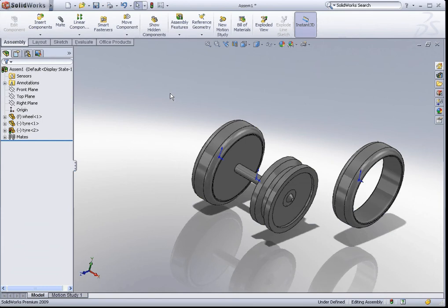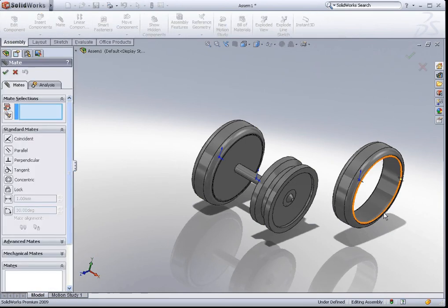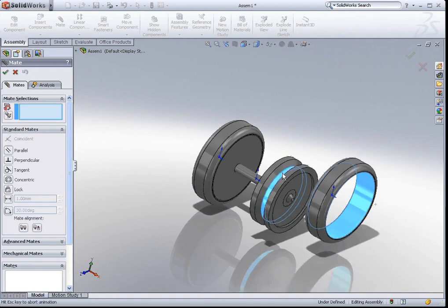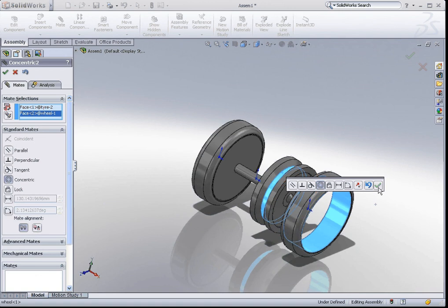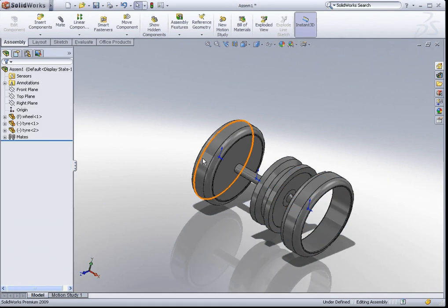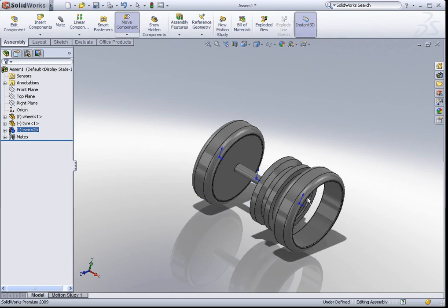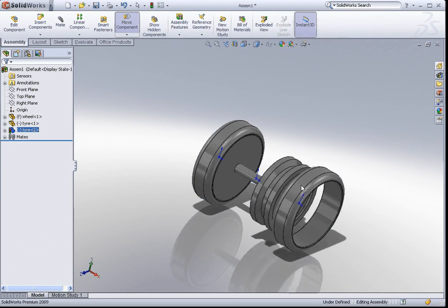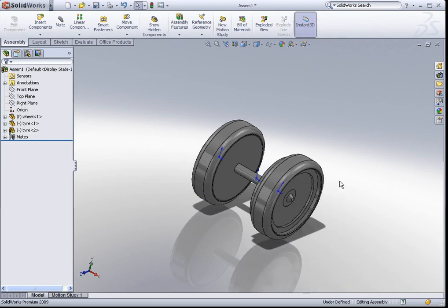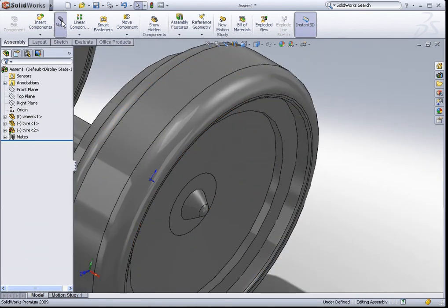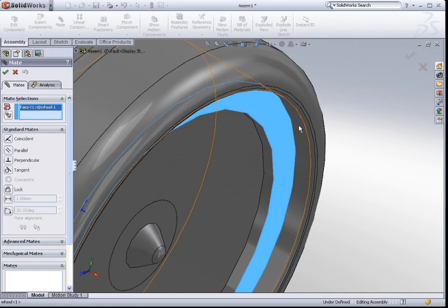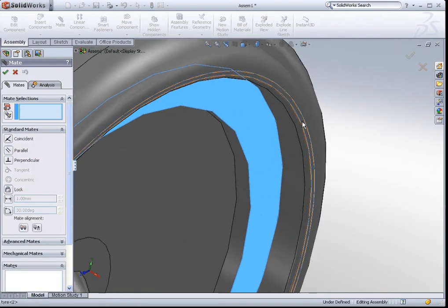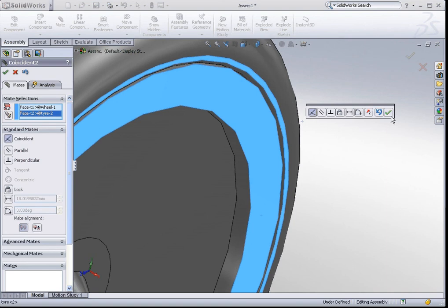So, let's create the mates. If I want to make them concentric, click on the mate icon. Select the cylindrical face and the cylindrical face. They will move in the position. Just move the part around to see what are the degrees of freedom that were restricted. And to finish off, we will create a mate between this flat face and this small planar face on the tire. If you are okay with it, hit okay.